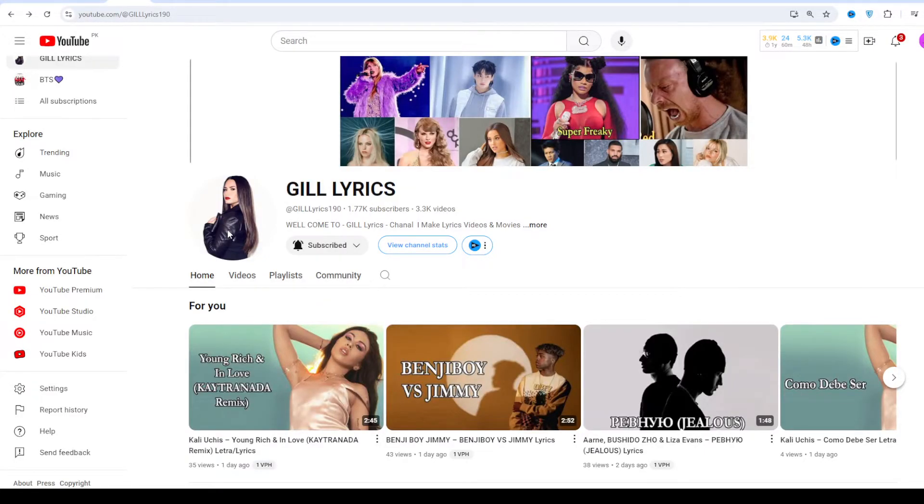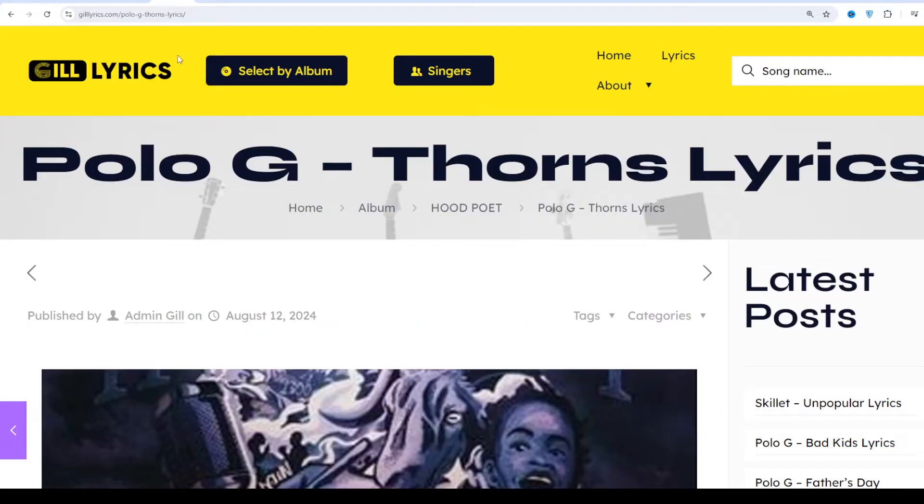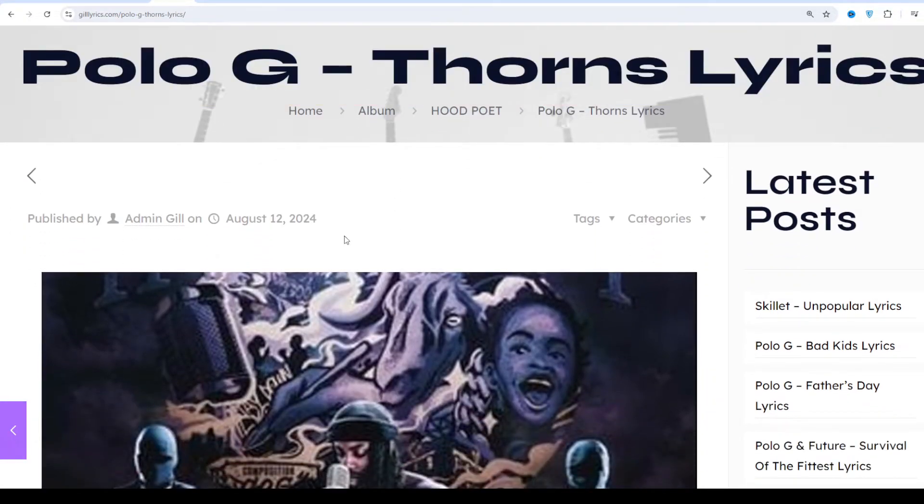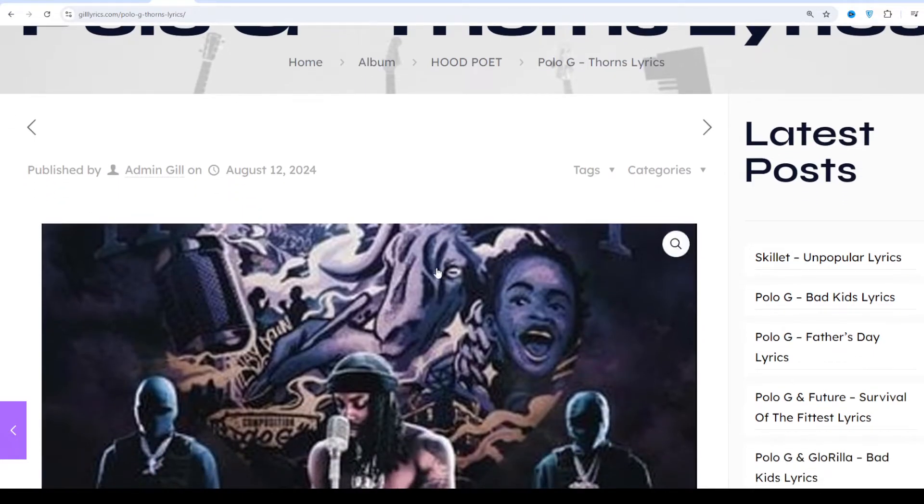Hi friends, welcome to my channel GiliRics. I hope you will be fine. This time we talk about songs by Polo G, track seven on the album Hood Poet. The song was released on 9th August 2024.